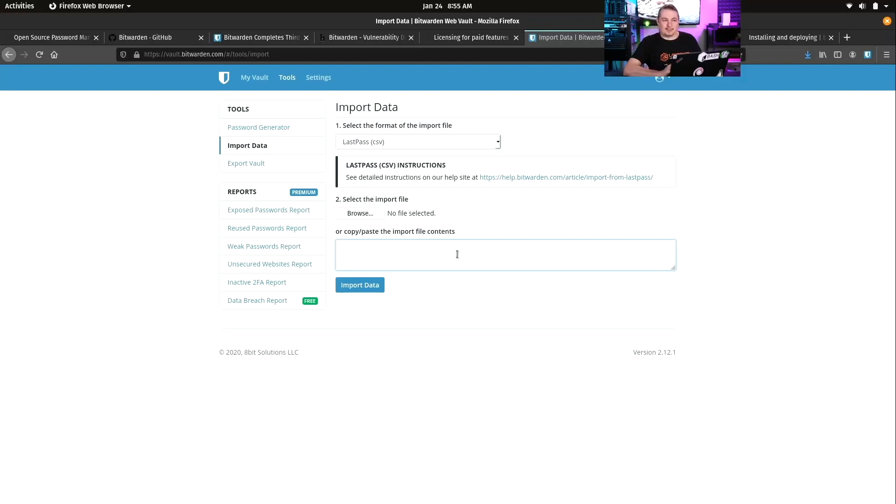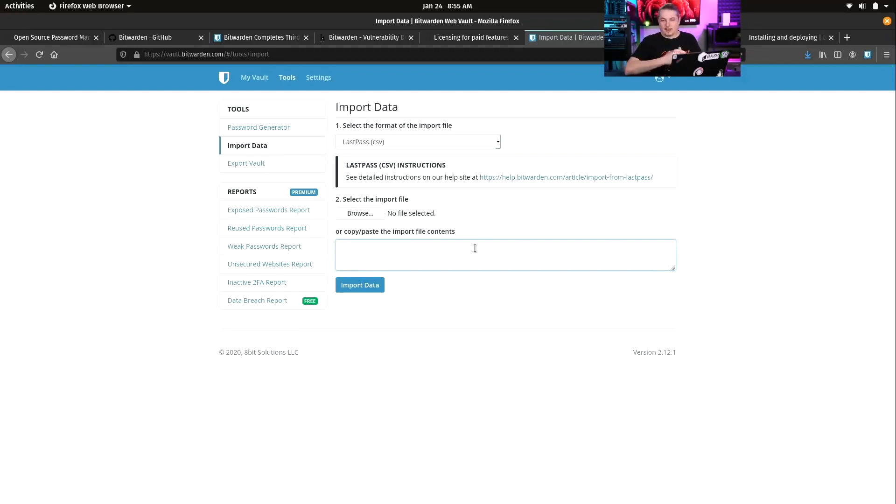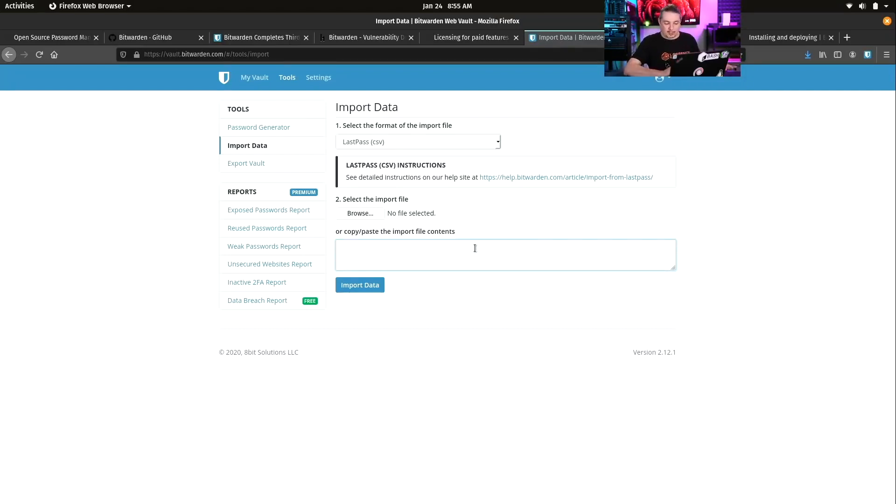I have over 700 or 800 passwords that I needed copied over, and it imported flawlessly. That part was way less painful than I thought. Switching was actually really easy for me.